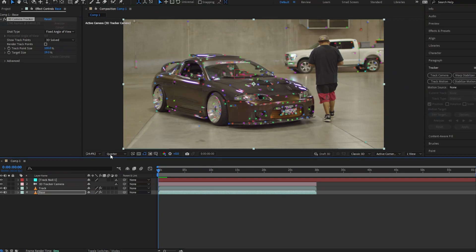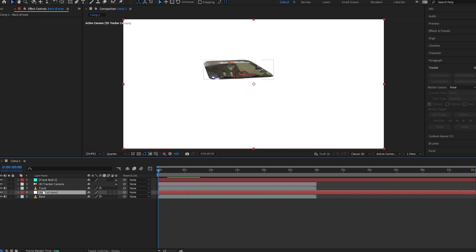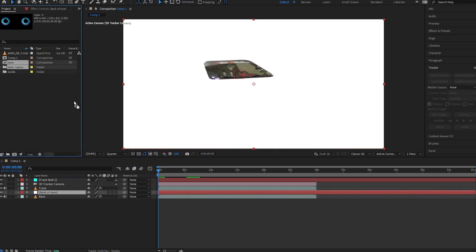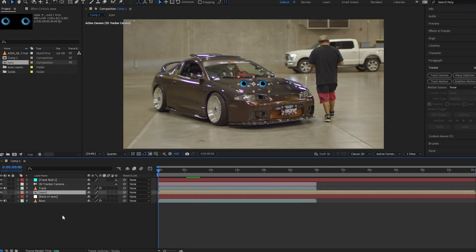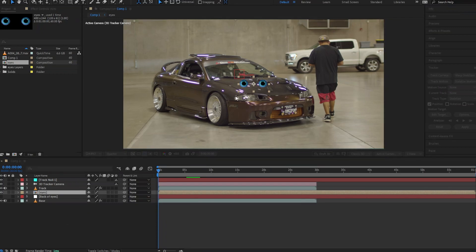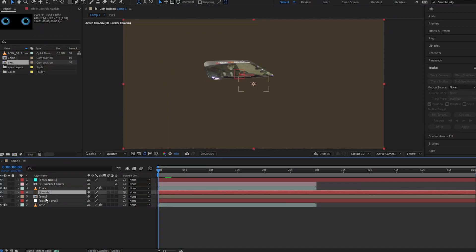Now we're going to create a new solid. From there we'll draw our eye preset. Then we'll make another new solid, match the paint, and name this one 'eyelids.'